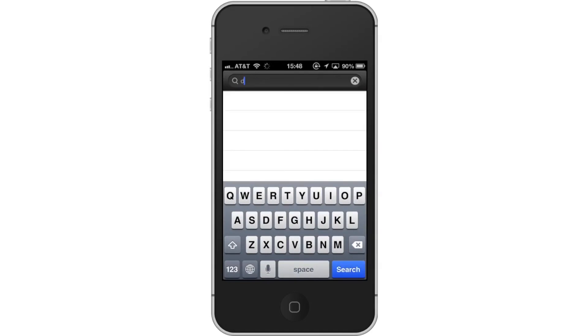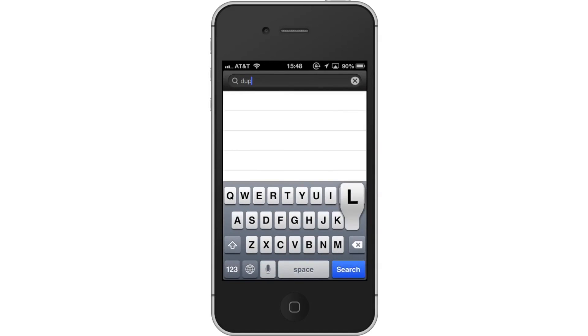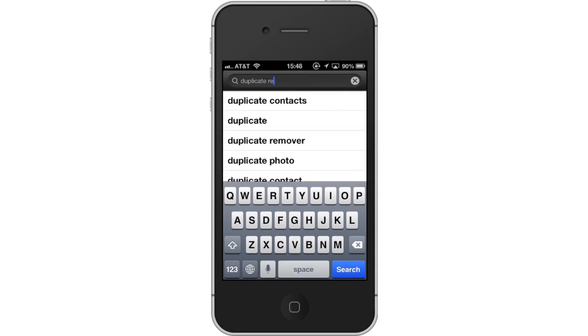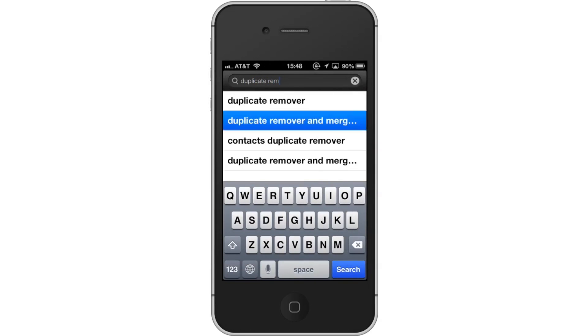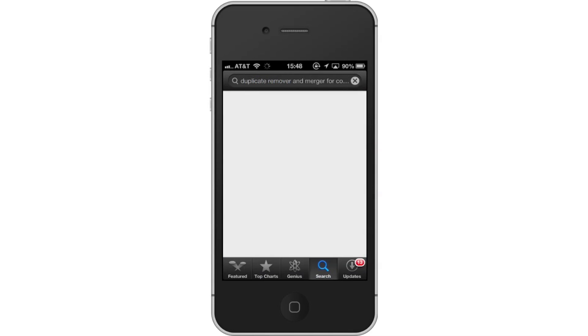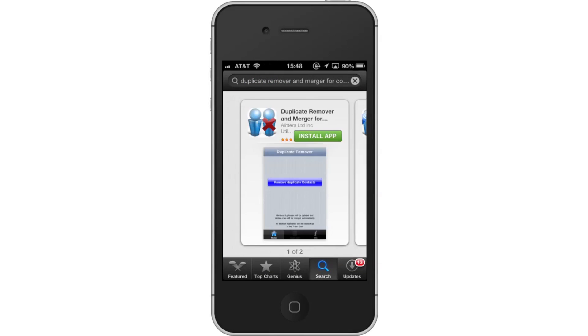Type Duplicate Remover and Merger. Assisted search results will help you find what you are looking for. The app will be the first option shown. Hit Install and it will automatically begin downloading.